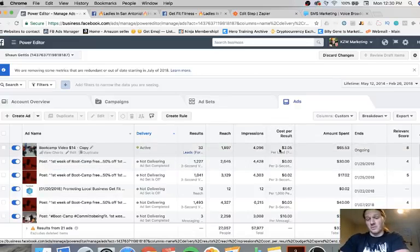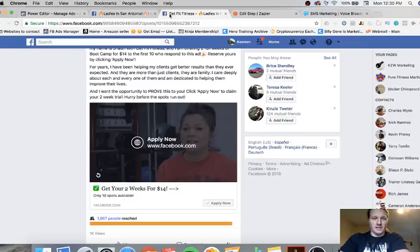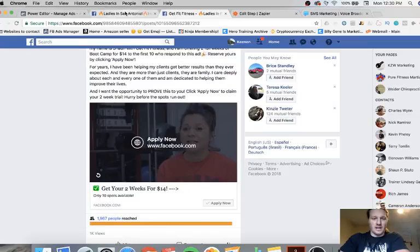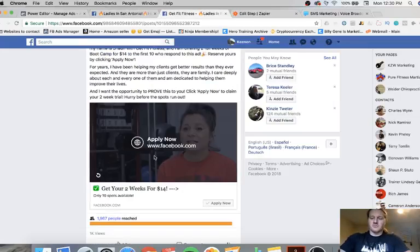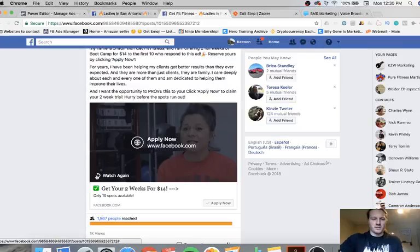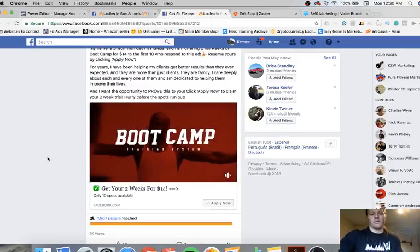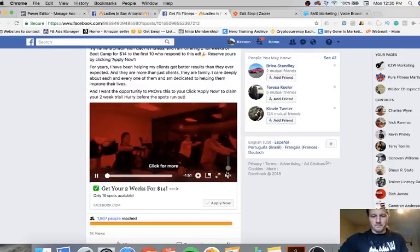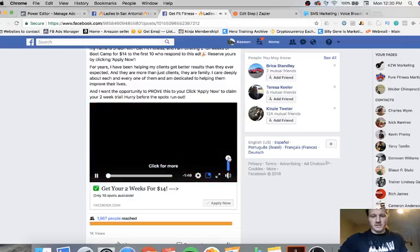I'm not sure how many of them have actually converted yet, but that's quite a bit of leads for two bucks, so can't complain there at all. But his video is also quite a bit better. I'll kind of show you it. He had this video before I even met him, so it's pretty nice.